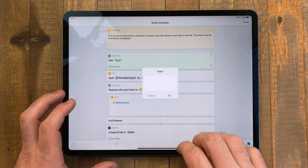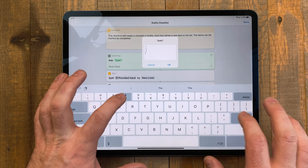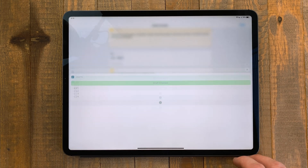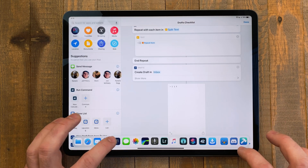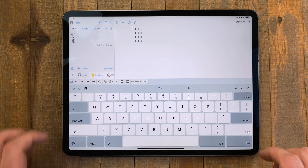I have a checklist shortcut so I can quickly make a shopping list or put together a task list of things I don't want to be in my main task manager. I use this a lot for making shot lists for videos.